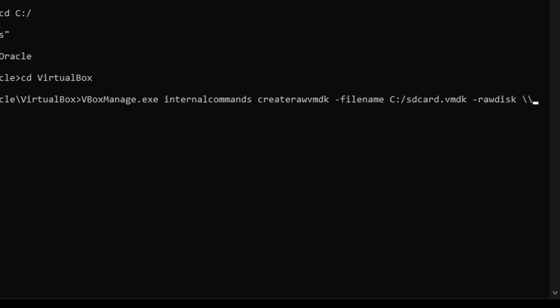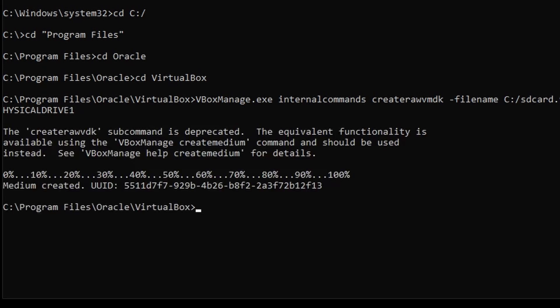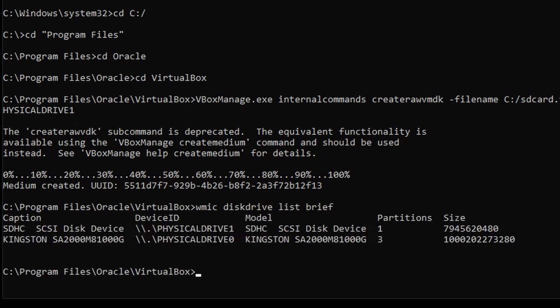For the raw disk, this will probably be PhysicalDrive1. In order to figure out what the raw disk should be, just enter wmic diskdrive list brief. And that's my SD card there. If your SD card isn't plugged in, you'll only see PhysicalDrive0.